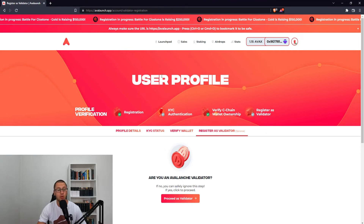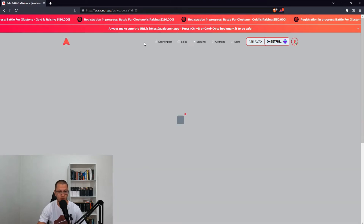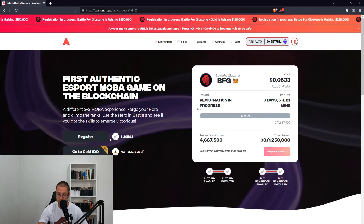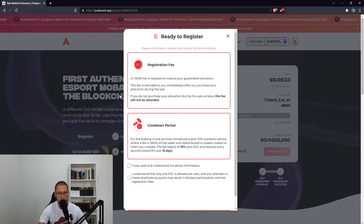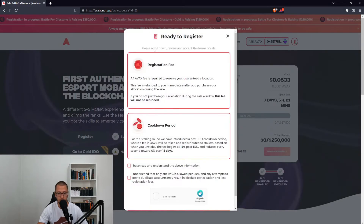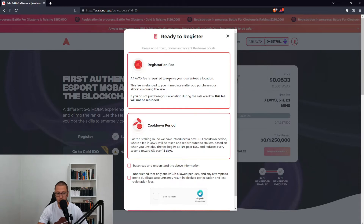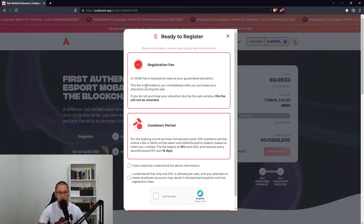Now it's time to go back to Battle for Geostone. I'm eligible to register. Now we have a registration fee — scroll down, review, and accept the terms. One AVAX fee is required to reserve your guaranteed allocation. This fee is refunded immediately after you purchase your allocation during the sale.